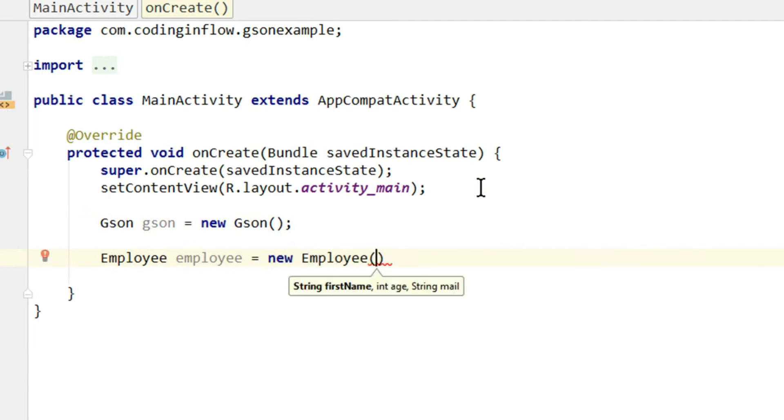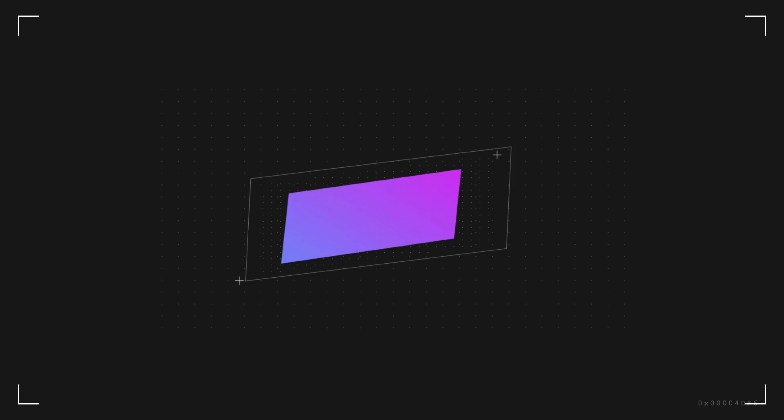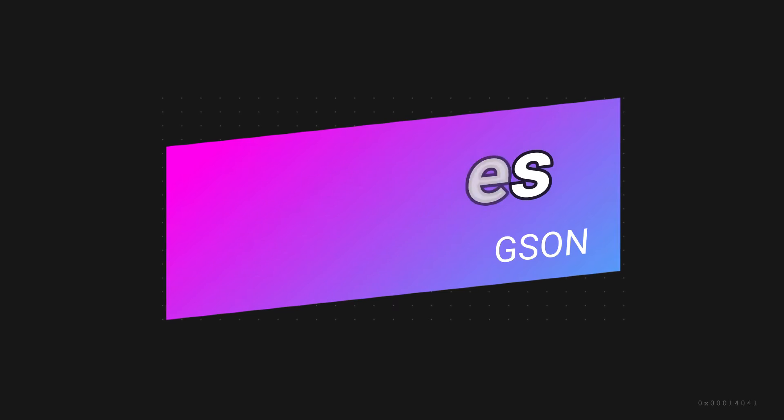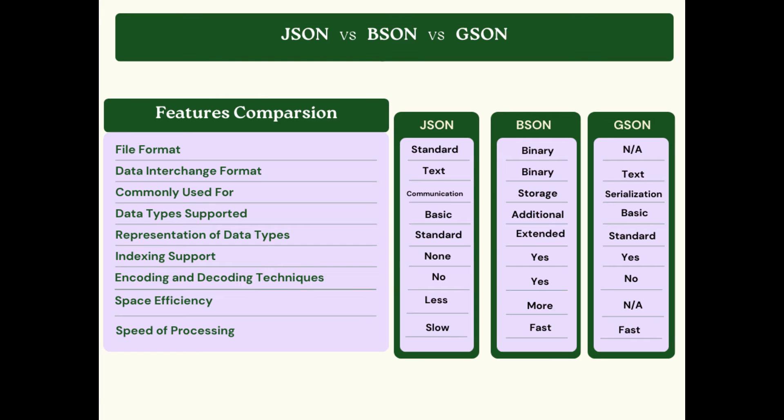If we talk about the features comparison between JSON, BSON, and GSON, here I have provided you guys a chart in which I have features on one side and the support of JSON, BSON, and GSON on the other side. First, if we talk about the file format, it is standard on JSON, binary on BSON, and none on GSON.